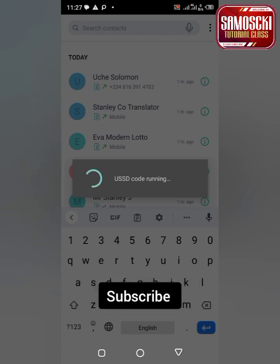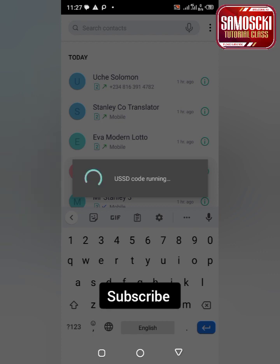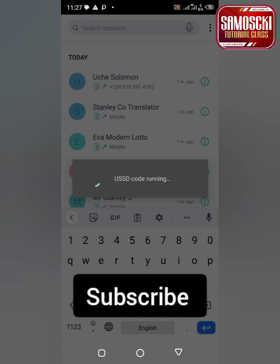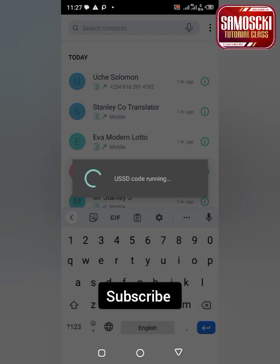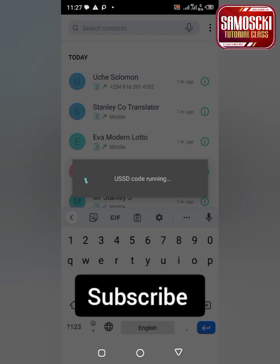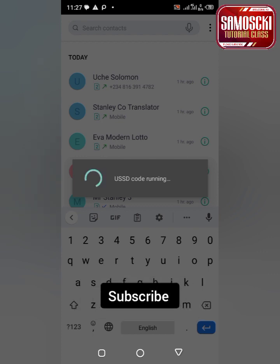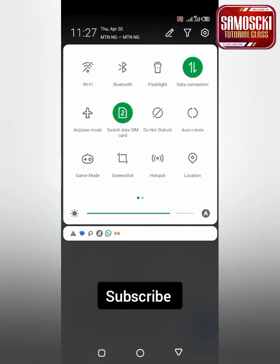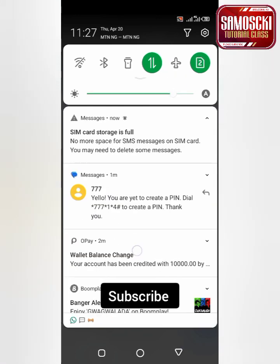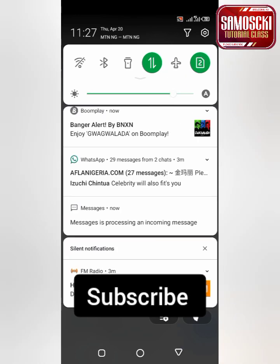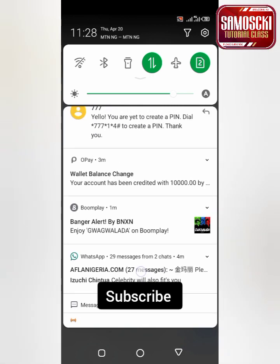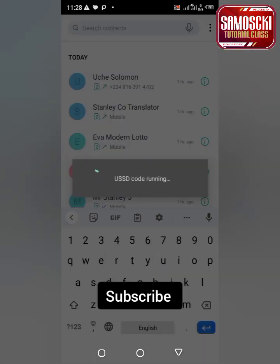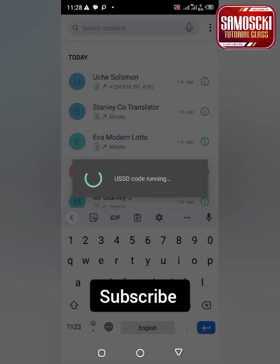This is how to create a PIN on MTN. Remember to subscribe to our channel, like the video, and share it so that others will benefit. It's very simple, though we are having poor network issues here.